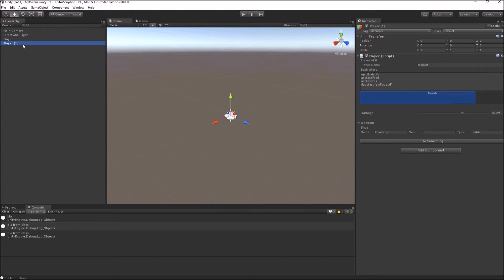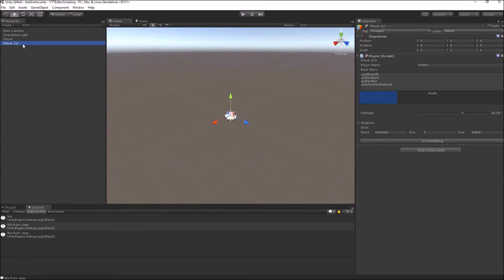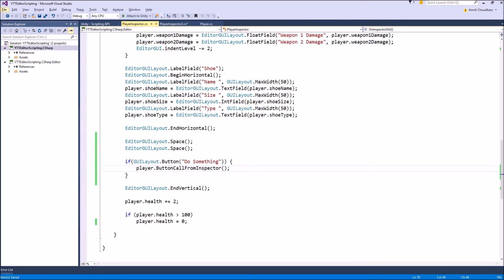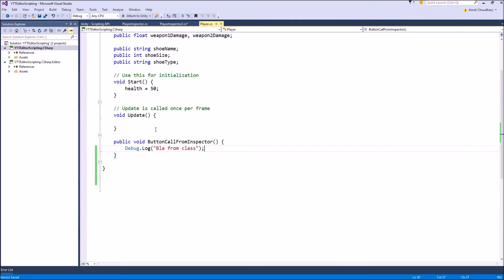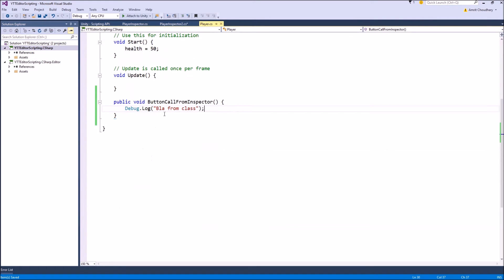So you saw how you can call functions inside your player class, which is the class that we are inspecting from a button inside our custom inspector. Inside this function written inside our class, we can do all sorts of things.